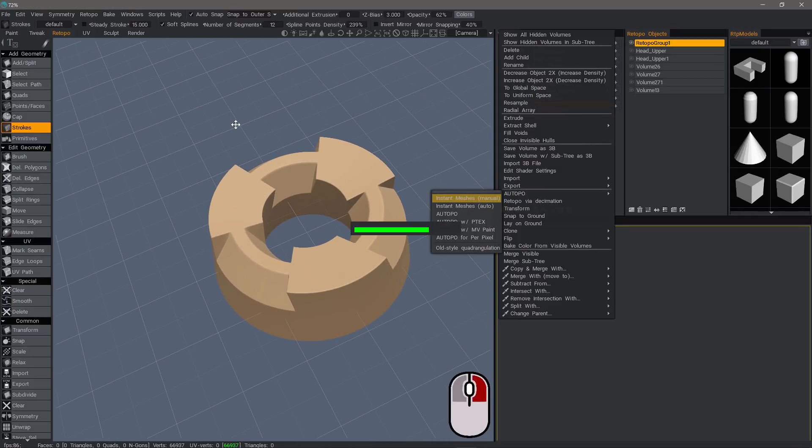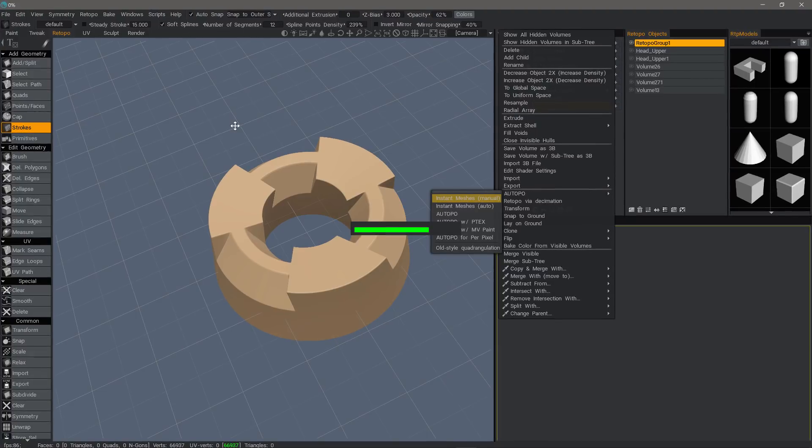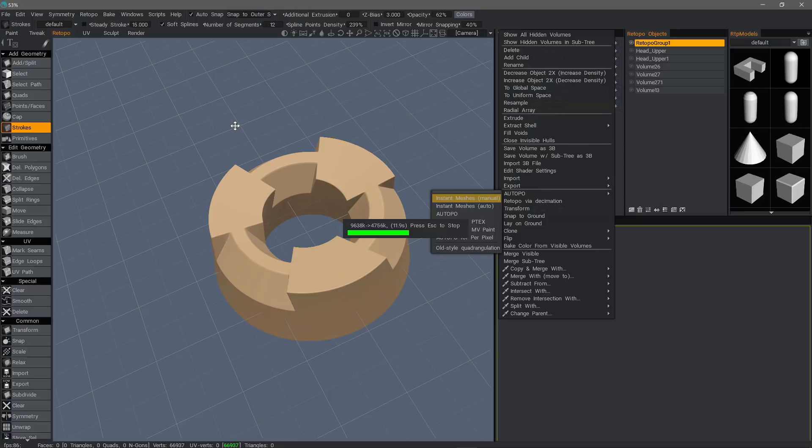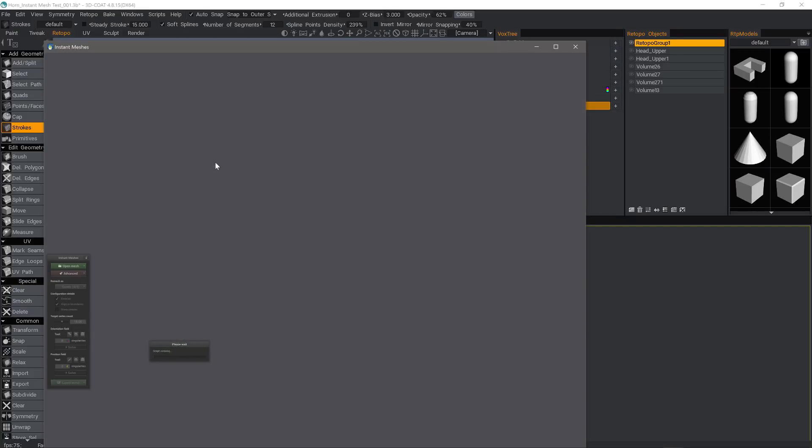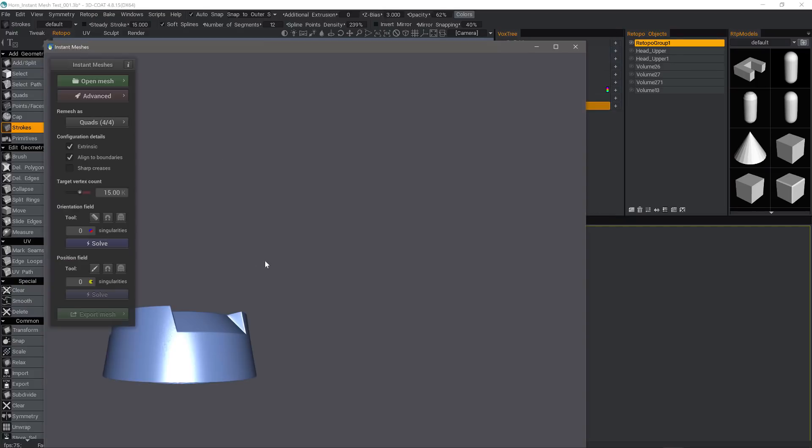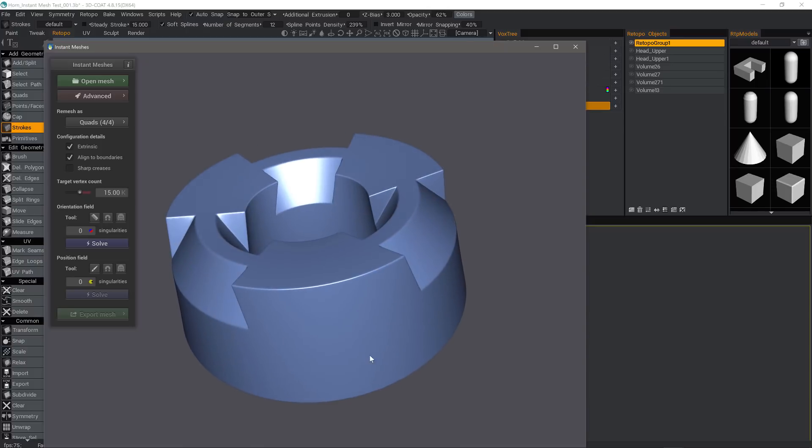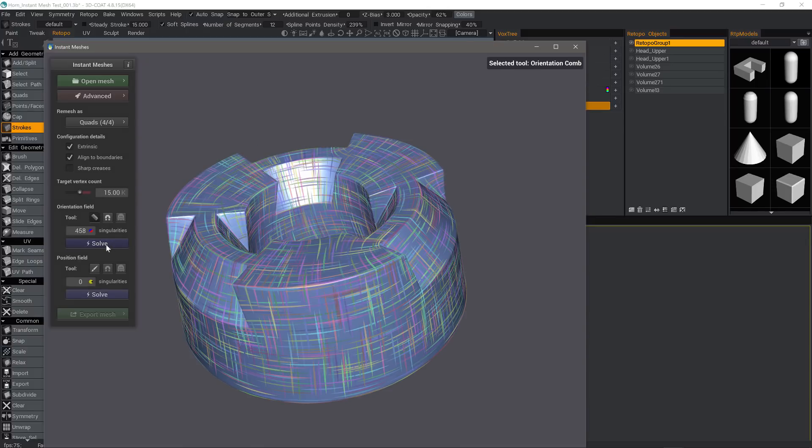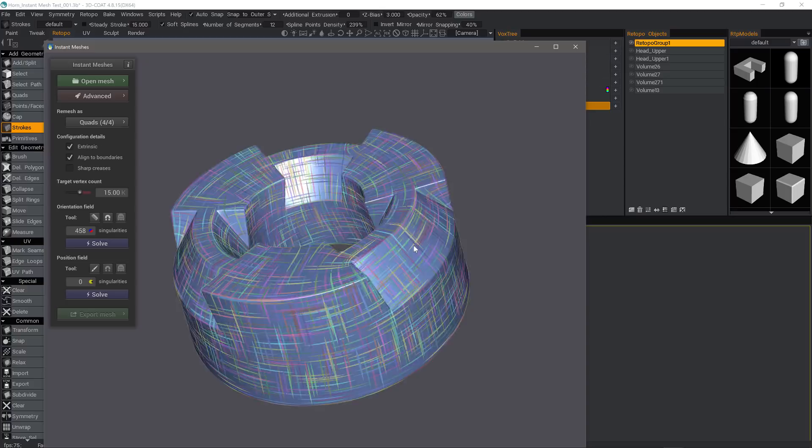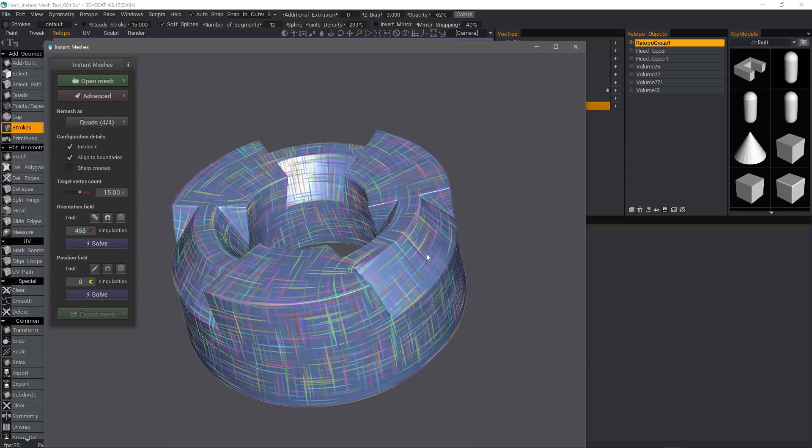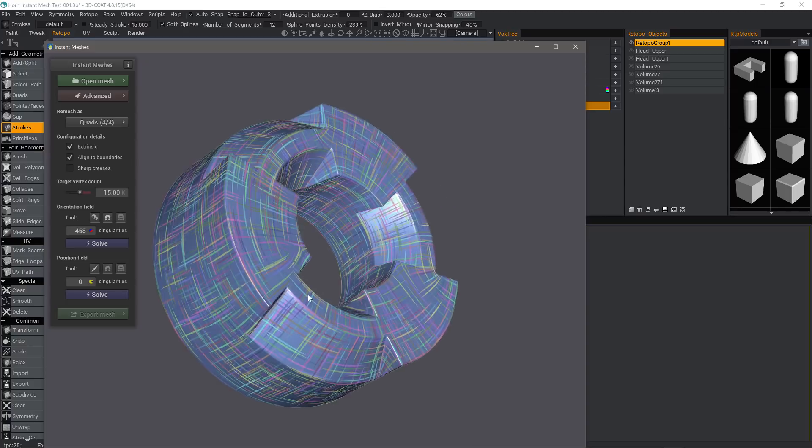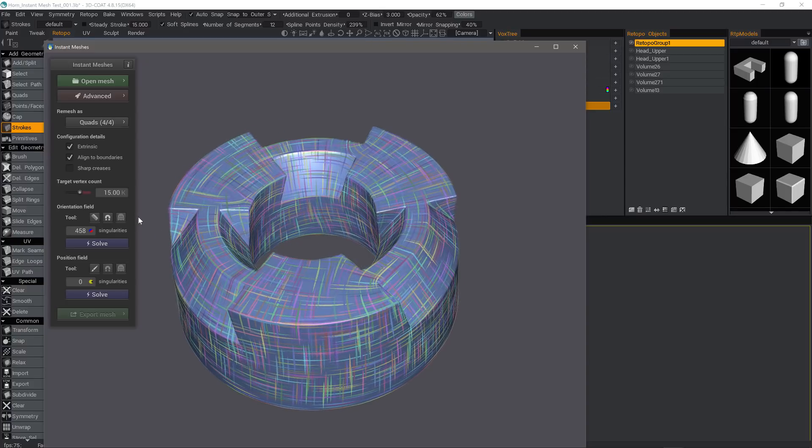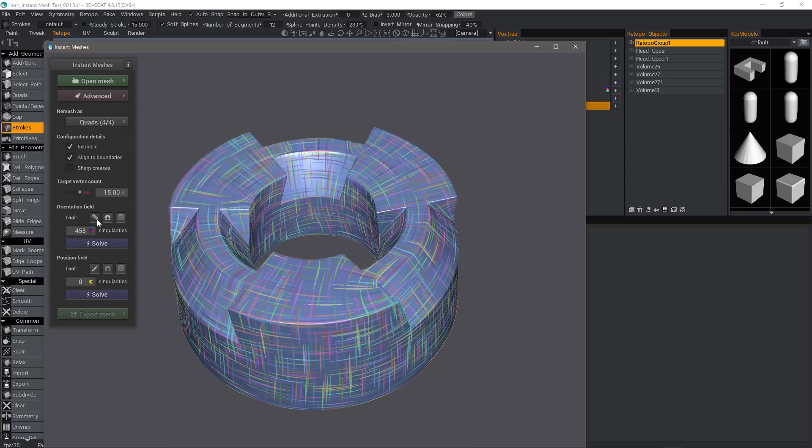This time, I'm going to right-click and choose Instant Meshes Manual Mode. It's going to go through the same first two steps, but then it's going to bring up the Instant Meshes UI, as you'll see here momentarily. Now, inside the interface, I'll click in the viewport. It'll allow me to zoom in, and under Orientation Field, I'll click Solve. You'll see a general flow of the topology, but we can click on the little comb icon to apply some guides.